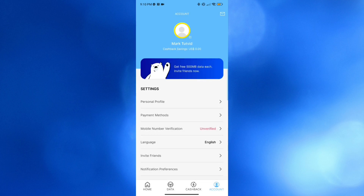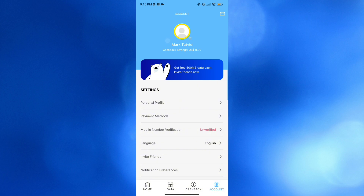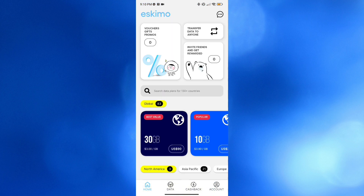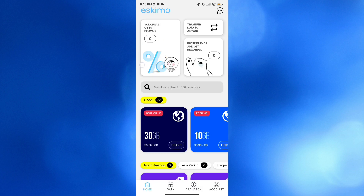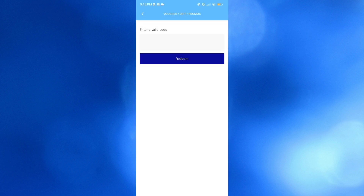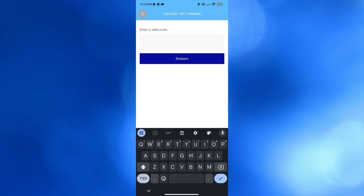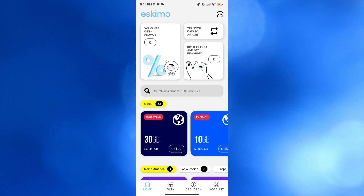Now let's start from the home page. On the top panel it will show you navigation options including vouchers, gifts, and promos. By clicking on it, you can start entering a valid code that you want to redeem for vouchers, gifts, or promos. Also on the top panel you can start transferring data to anyone by clicking the Transfer Data to Anyone button.